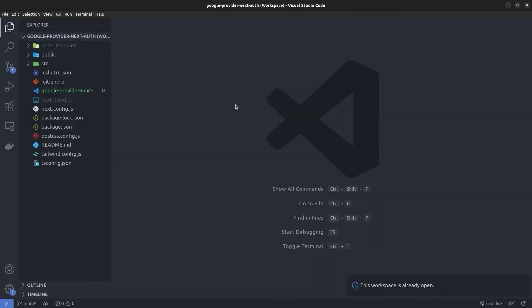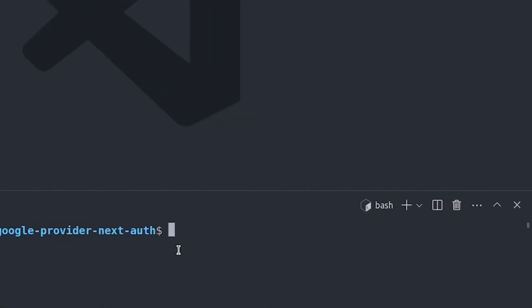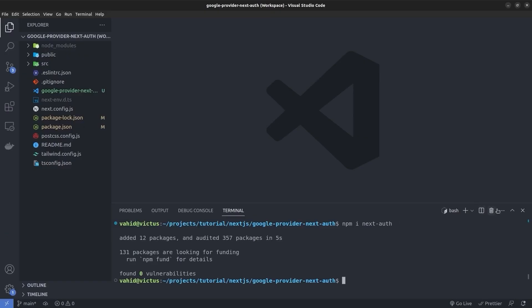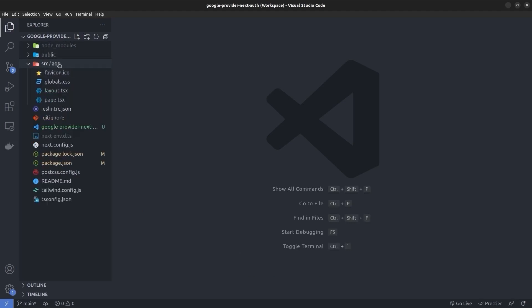I've opened up a brand new Next.js project and the first thing I want to do is install the NextAuth package. I open up the terminal and run npm install next-auth.